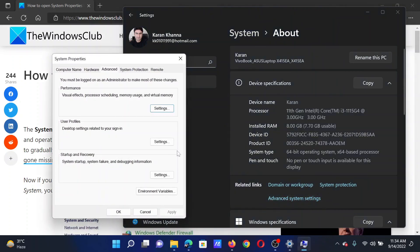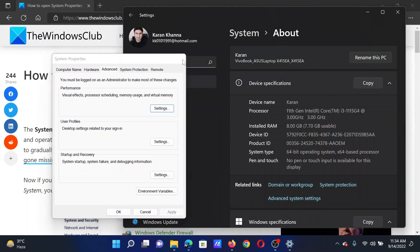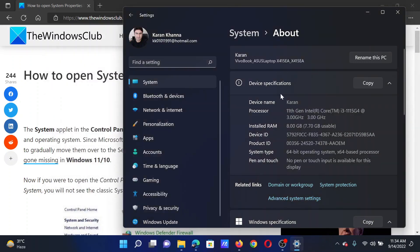This is the System Properties window. Any other method which you can use to open the System Properties in earlier versions will lead you to the same page here. Isn't this easy and interesting?